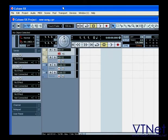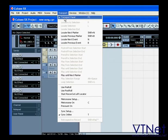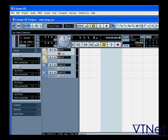In this segment, we will provide a brief overview of the Transport Panel. The Transport Panel is accessible in Cubase by selecting Transport, Transport Panel, or by pressing F2 on your keyboard.